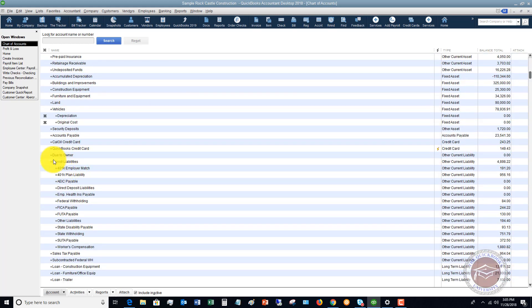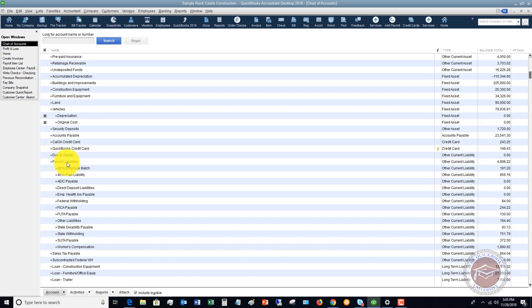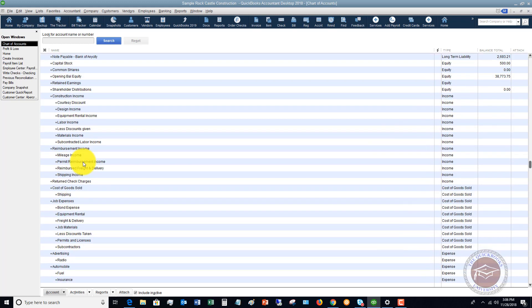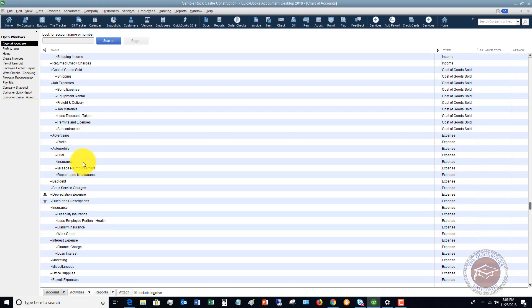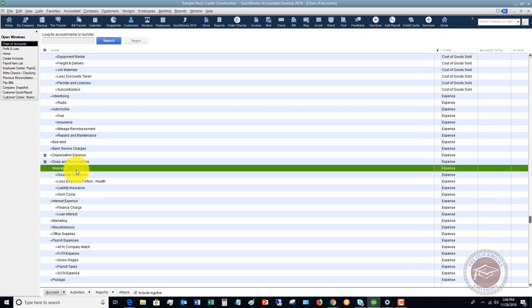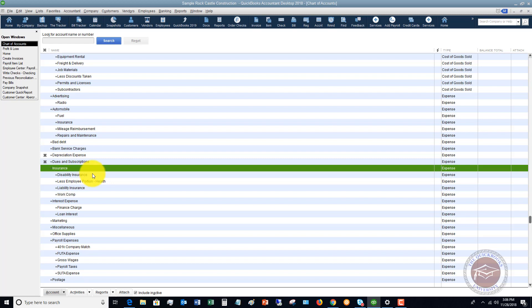First things first, what you're going to notice here is that some of these are indented. These are called sub accounts. What you want to make sure that you do is you have an account, this main one to the far left, set up for your bigger categories. For example, let me go down to let's say insurance. So insurance is an account, but then we've got some detail that we want to add in here. These are called sub accounts and it's very important. You want to make sure that your main accounts, you have as few as possible main accounts.